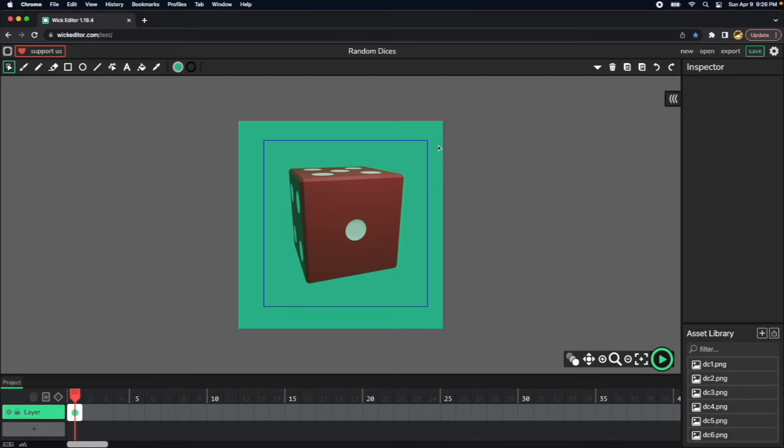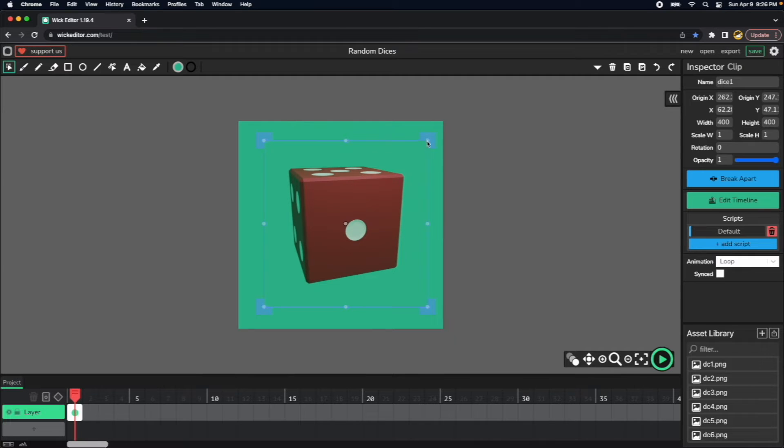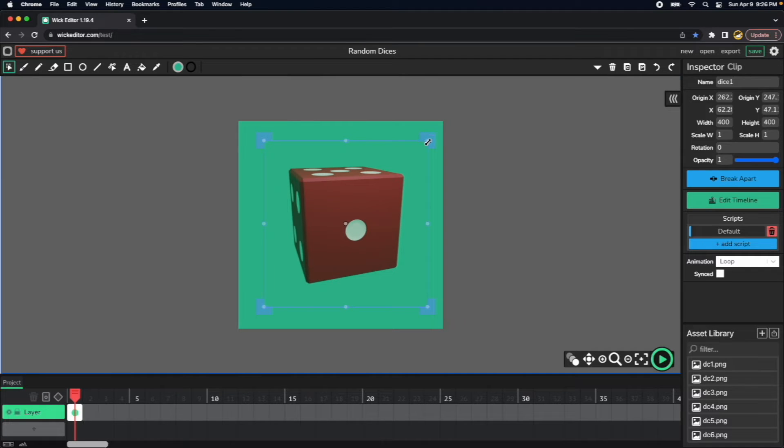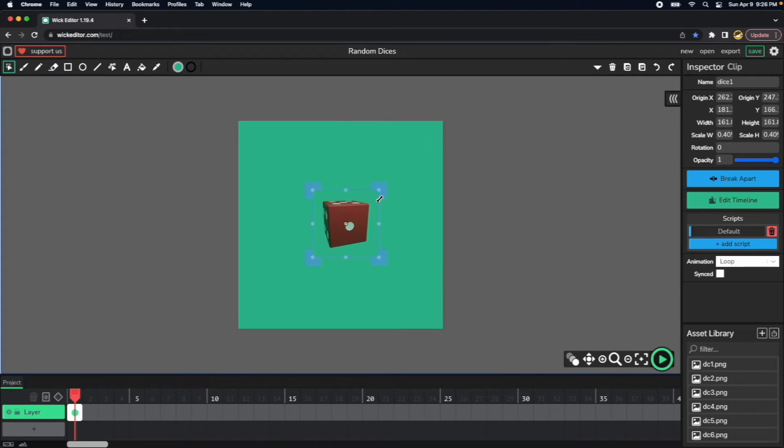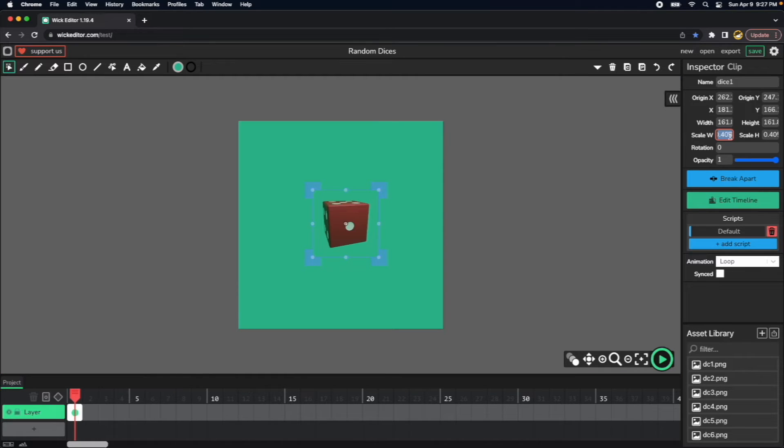So now we have the same color from the dice to the background. So now we can go ahead and press Shift and using this corner here we can reduce the size about here, maybe 40%, 60%, which is 0.4.